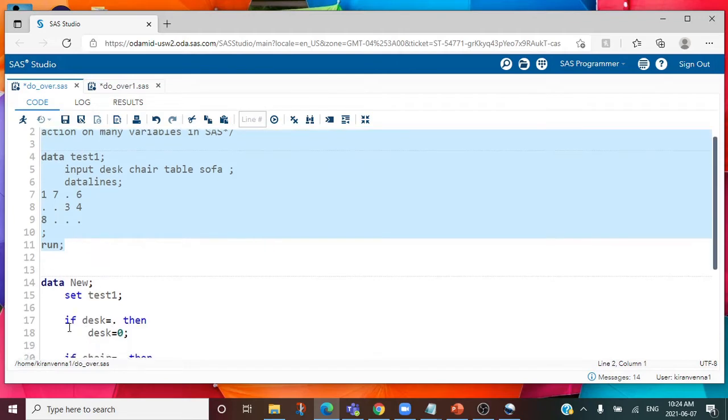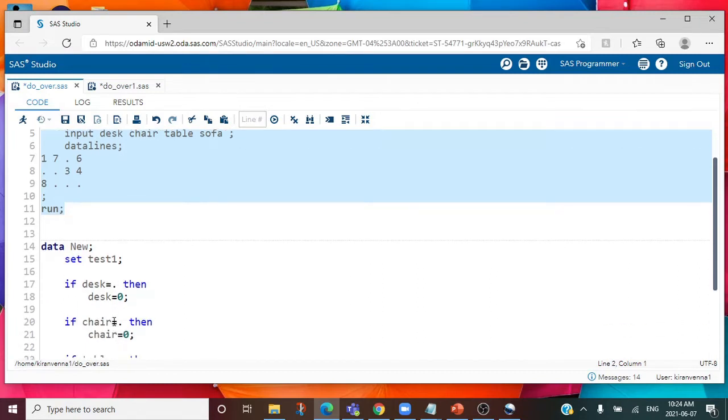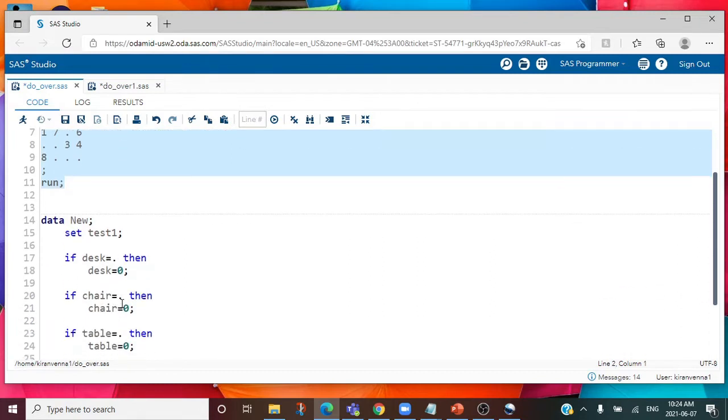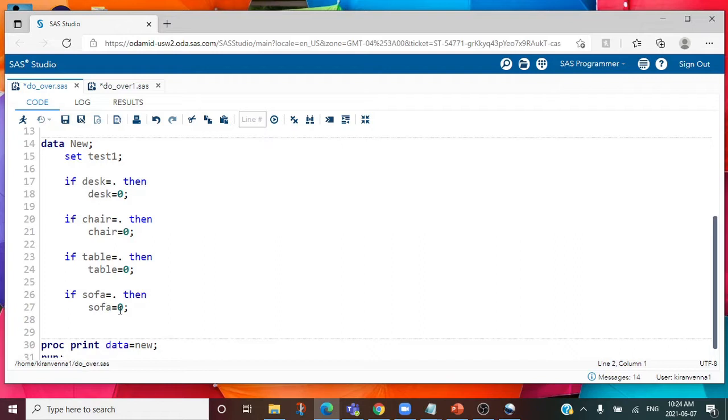If we do it in a traditional way, I can write if desk equal to missing then desk equal to zero, if chair is missing then chair equal to zero, and so forth till all the variables. You can see we are writing the same thing over and over again. How can we avoid this?